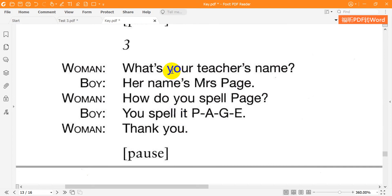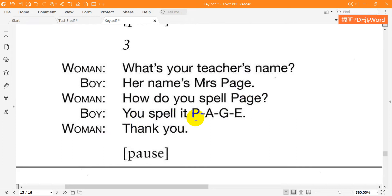What's your teacher's name? Her name's Mrs. Page. How do you spell Page? You spell it P-A-G-E. Thank you.